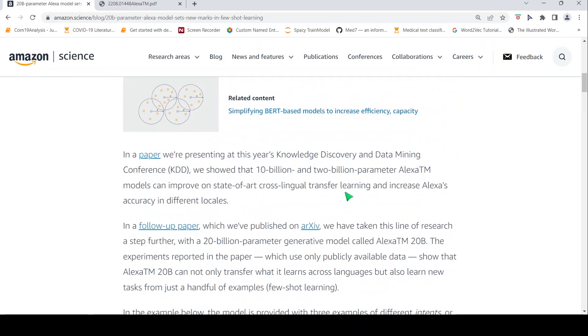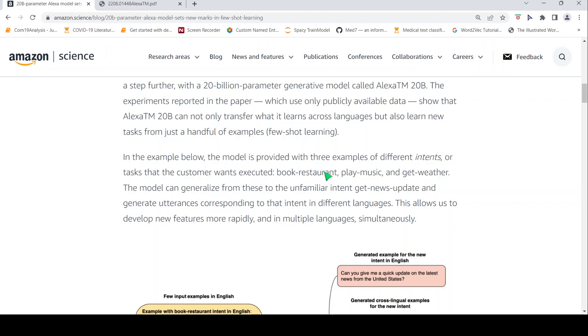So what they claim over here is an example. The model is provided with three examples of different intents or tasks that the customer wants executed: book, play music, and get weather. The model can generalize from these to an unfamiliar intent, get news update, and generate utterances corresponding to that intent in different languages. This allows us to develop new features more rapidly and in multiple languages simultaneously.